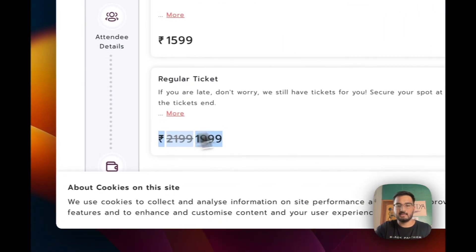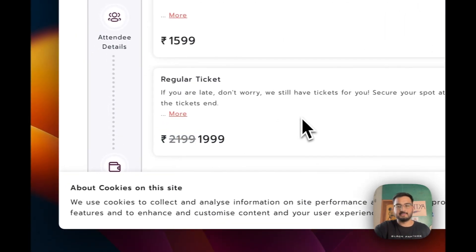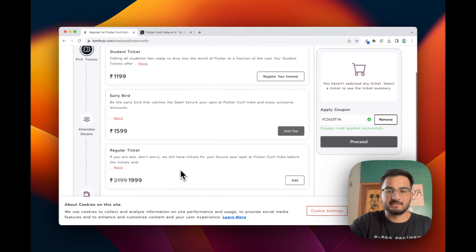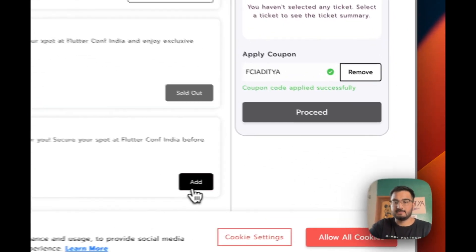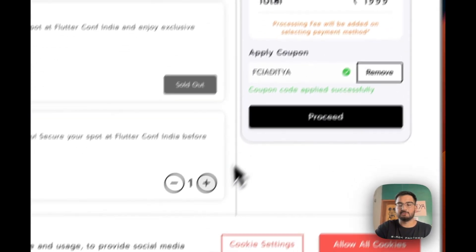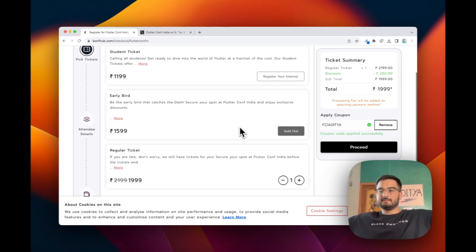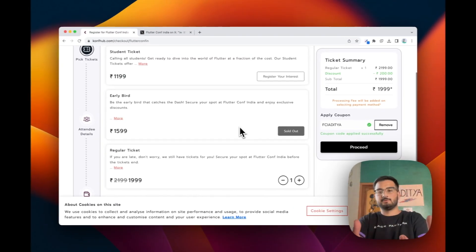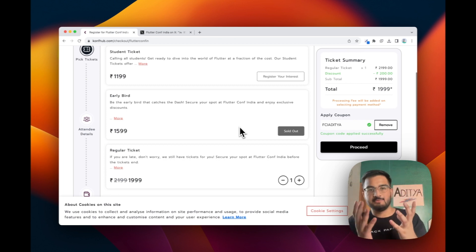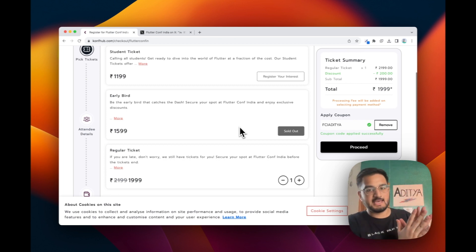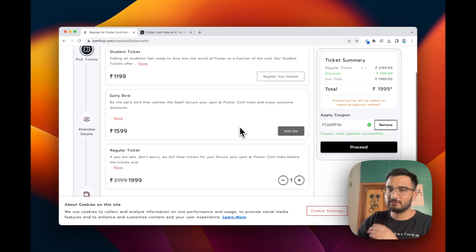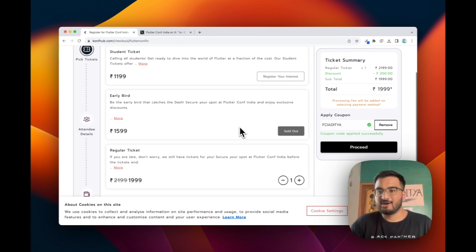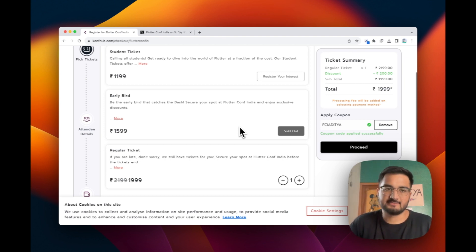Using the code FCI should slash the price by over 200 rupees. Click on add and proceed to checkout to get your tickets. Looking forward to meeting you all if you are attending the event — meeting you in person, talking about Flutter, talking about all the new things that are coming in and networking.